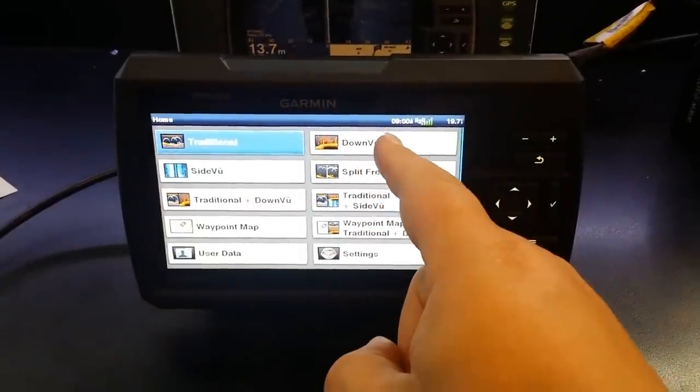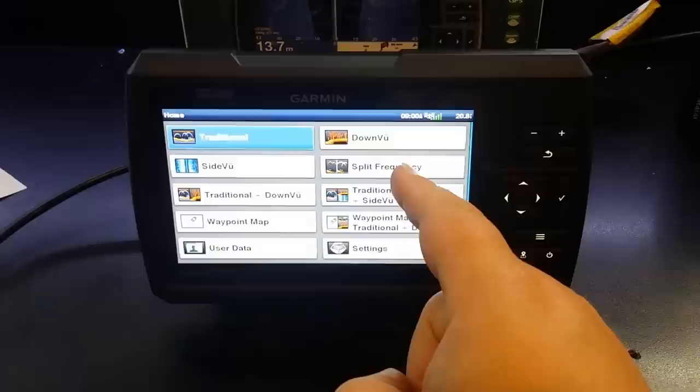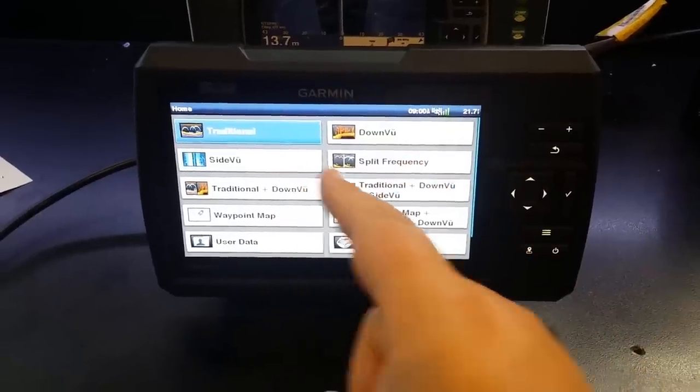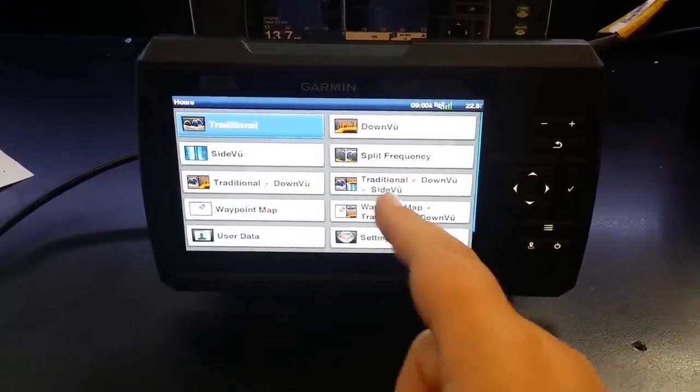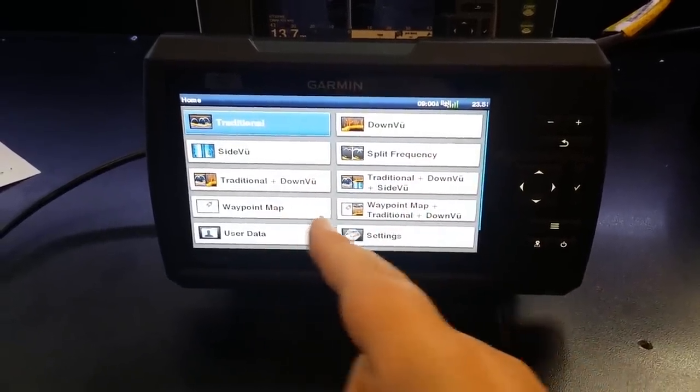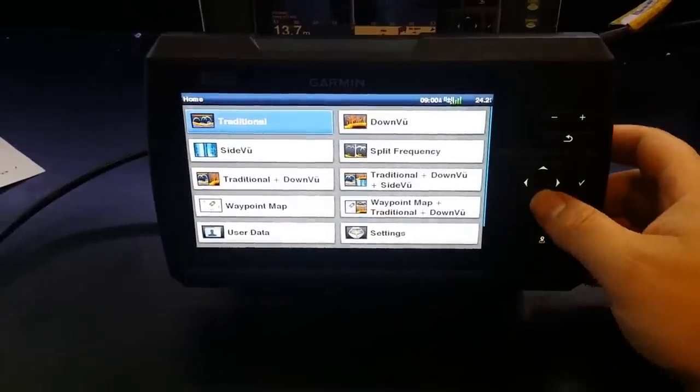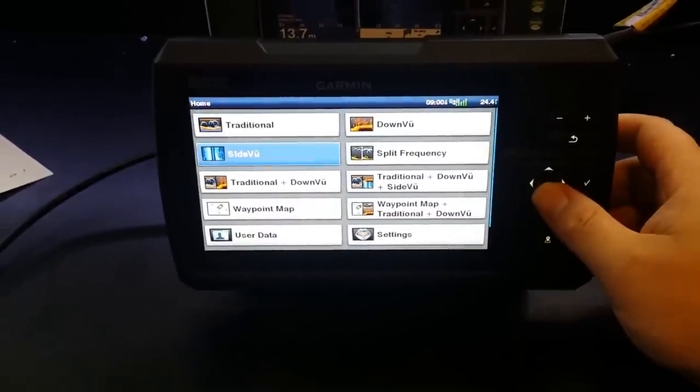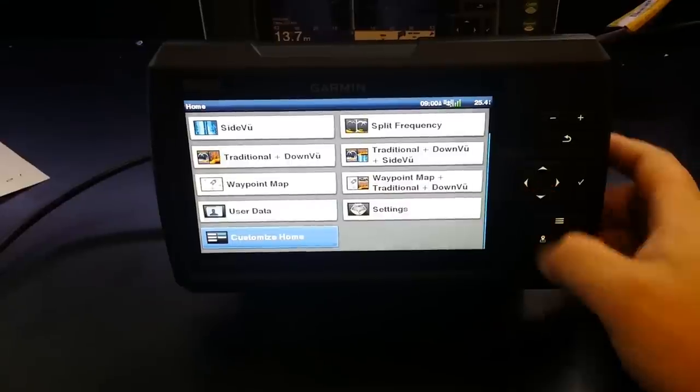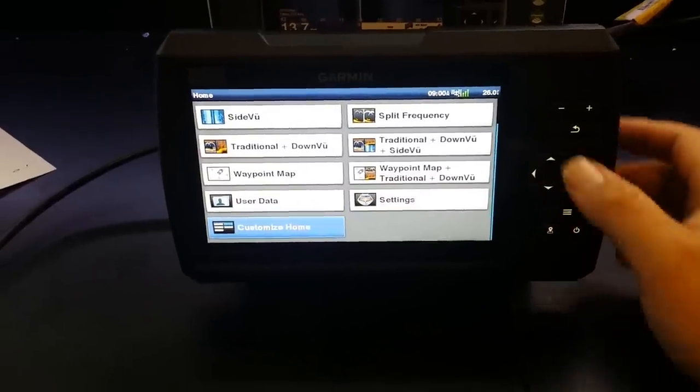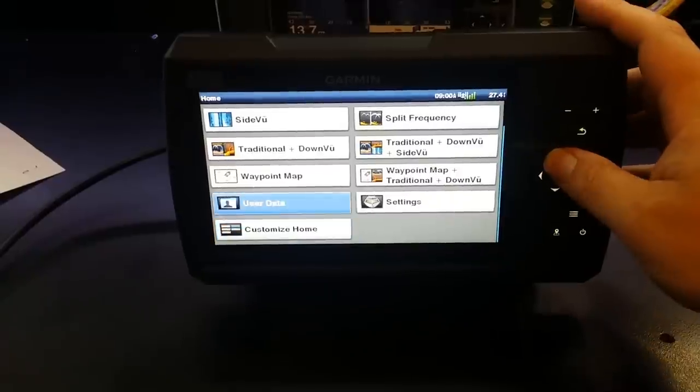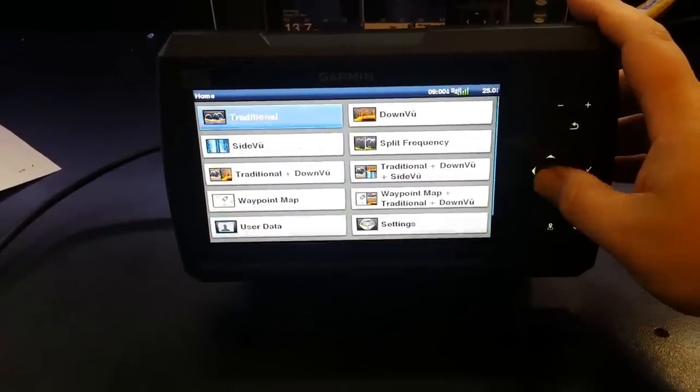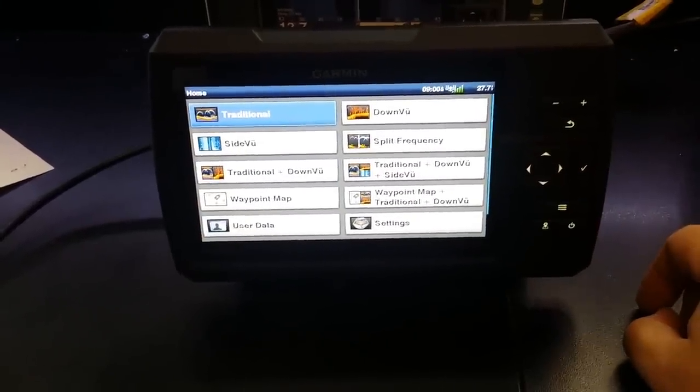So standard menu screen with split frequency, side view, down view, traditional, splits, waypoint and waypoint map. That's a new one. There's a little bit more so we'll just go down to the bottom. Oh there it is customized home. Because of course you can customize the home screen. The waypoint map is the new one. Now let's go right to the top to traditional sonar first.